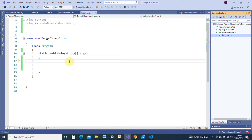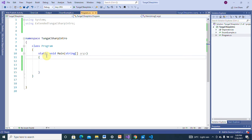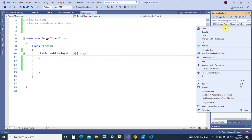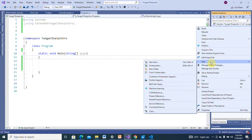One thing you need to know is that structs cannot have a parameterless constructor. You cannot define a constructor for a struct that does not have a parameter. Let's see how it works. Here is our program and this is our main method, just like we did with the enum. Let me create a new file so we can get used to that way of writing.